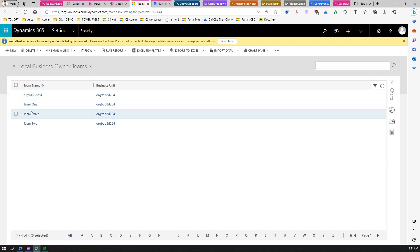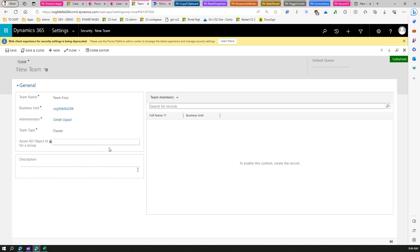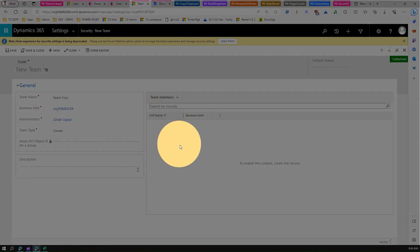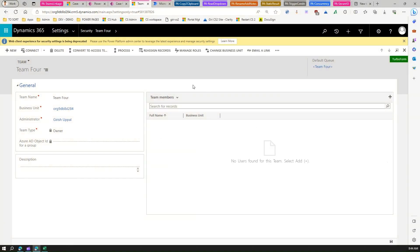I've already created Team 1, Team 2, and Team 3, so let me create Team 4 as well. I'll name it Team 4, put my name as administrator, select Owner Team type, and save it. You can also add team members if required, but I won't do that now.